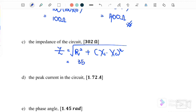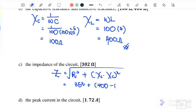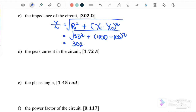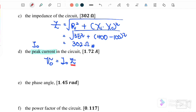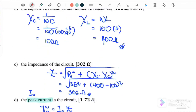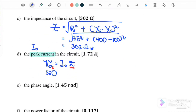Part (c): find the impedance. Z = √(R² + (X_L − X_C)²) = √(35² + (400 − 100)²) = √(35² + 300²) = 302 Ω. Part (d): find the peak current. V₀ = I₀Z, so I₀ = V₀/Z = 520/302 = 1.72 A.